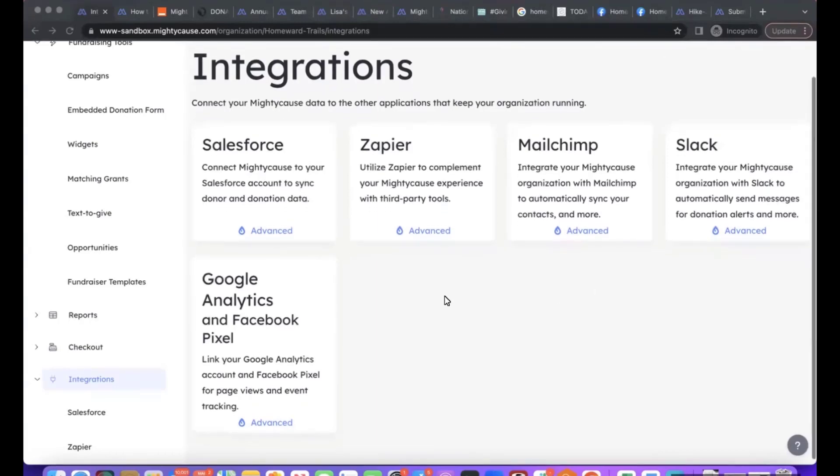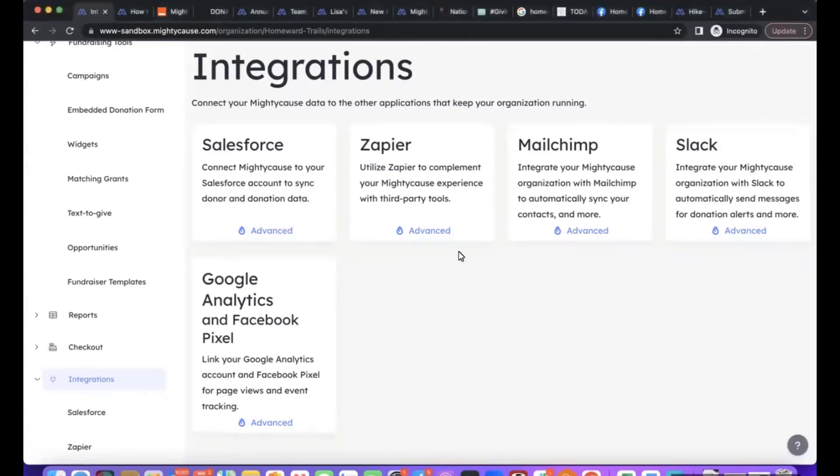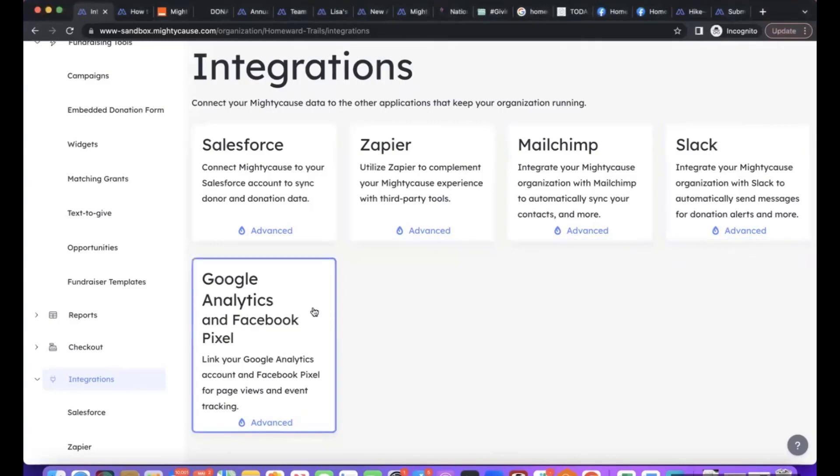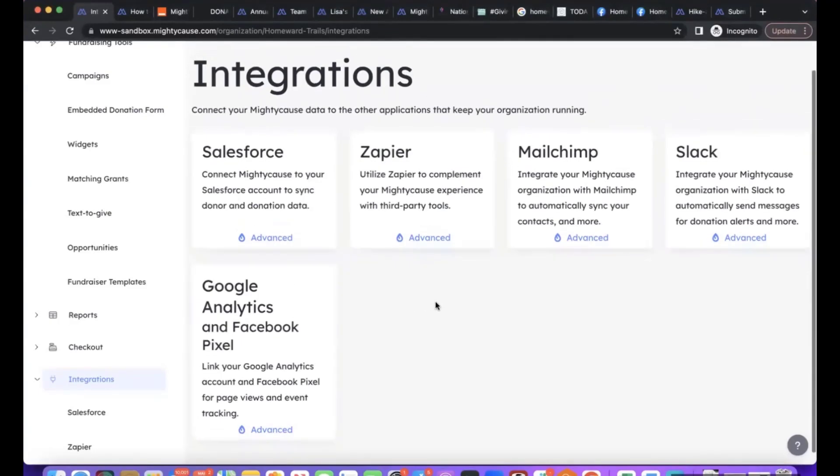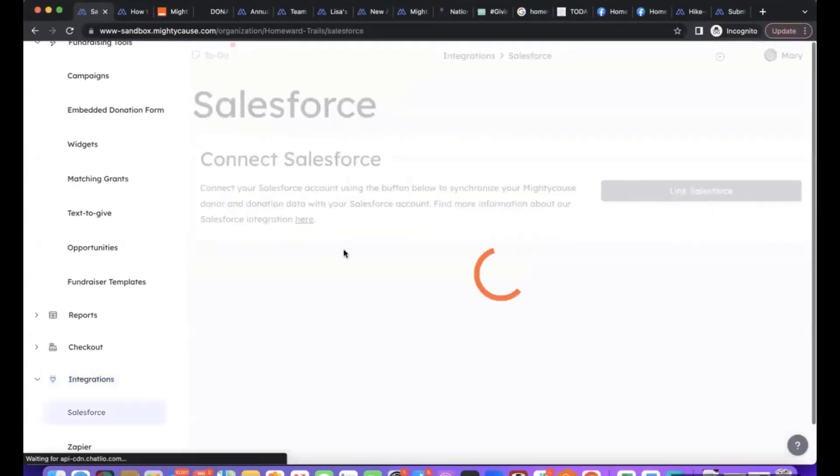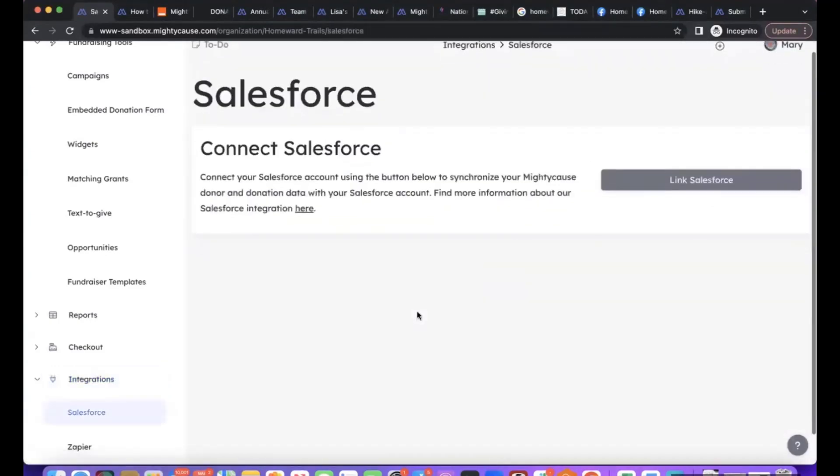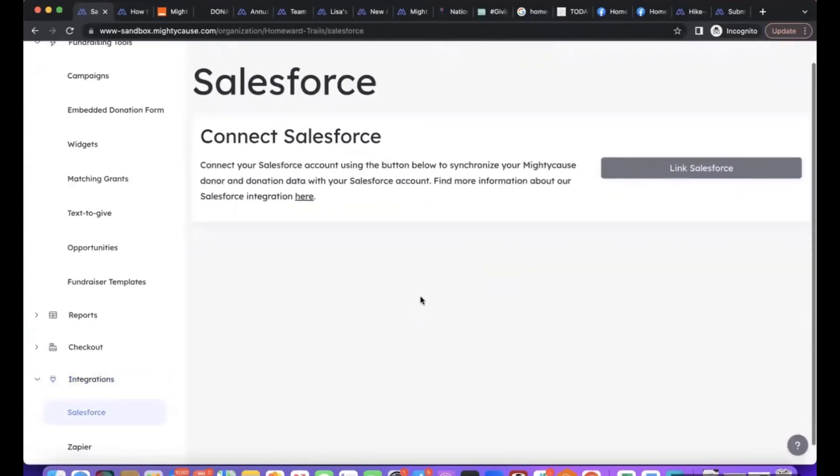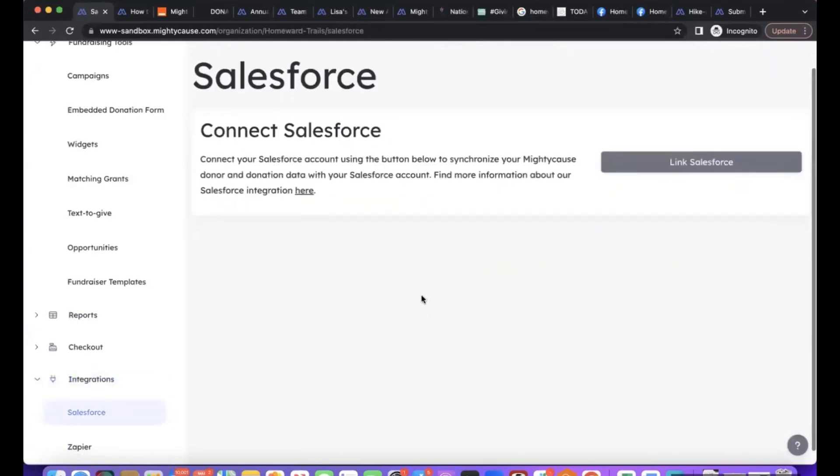We have direct integrations with Salesforce, Zapier, Mailchimp, Slack, and Google Analytics and Facebook Pixel through the platform. First we'll look at the Salesforce integration. How this one is set up is you're going to log into your Salesforce account and then click Link Salesforce on Mighty Cause.